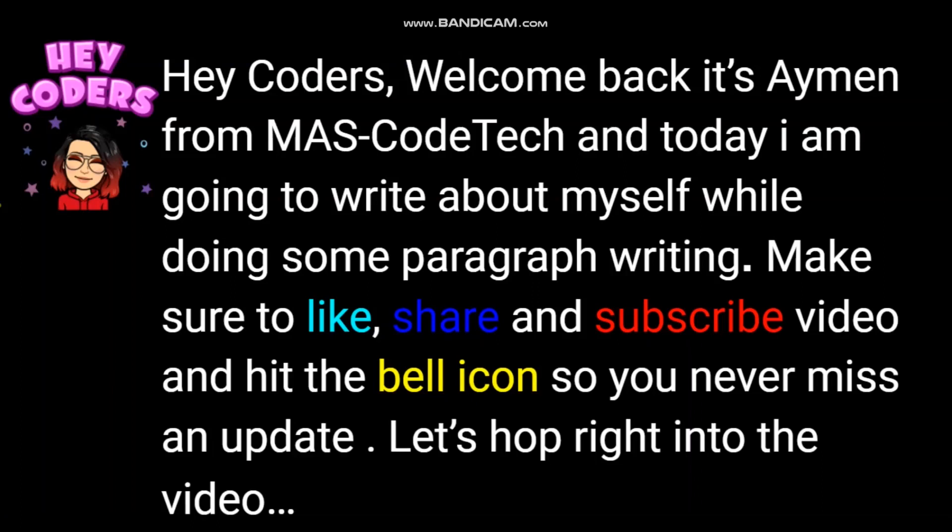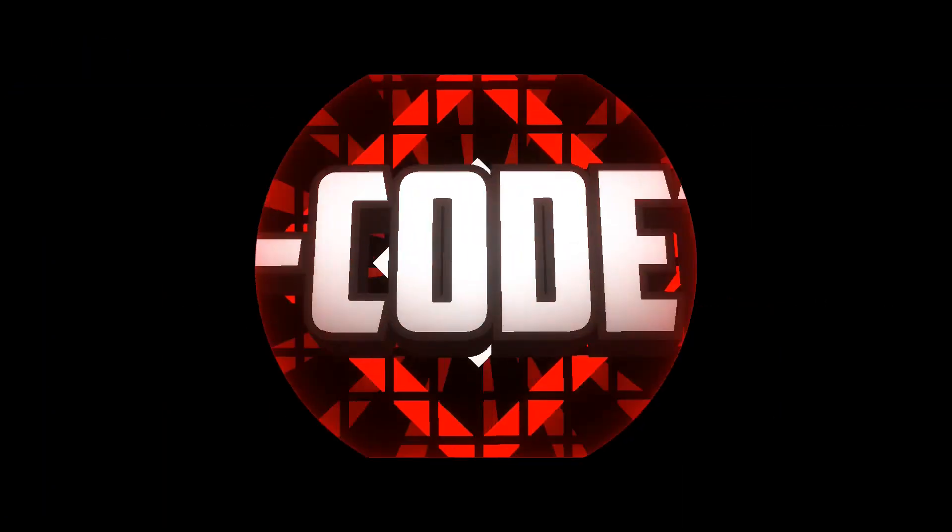Hey Coders! Welcome back! It's me, Ayman from MassCodeTech. Today, I'm going to write about myself while doing some paragraph writing. Make sure to like, share, and subscribe to this video, and hit the bell icon so you never miss an update. Let's get right into the whole video!